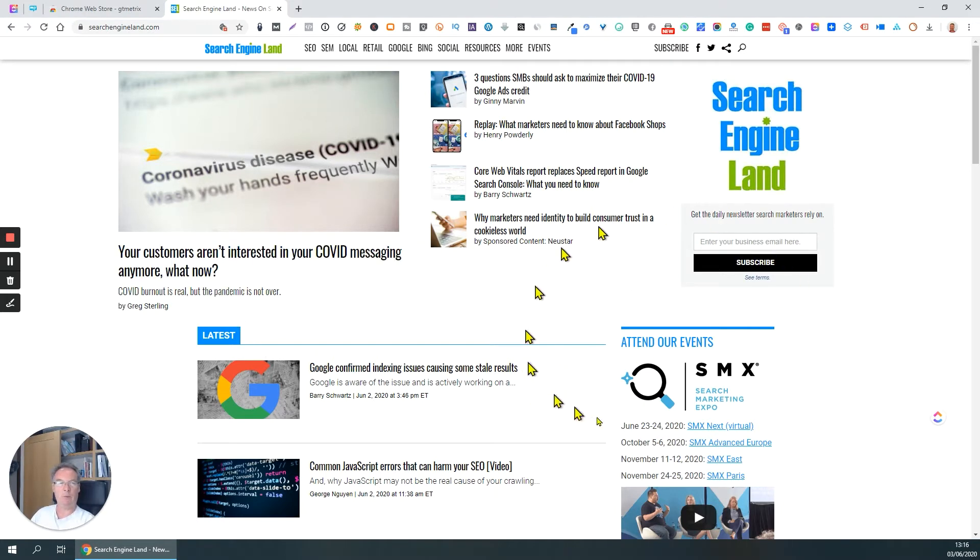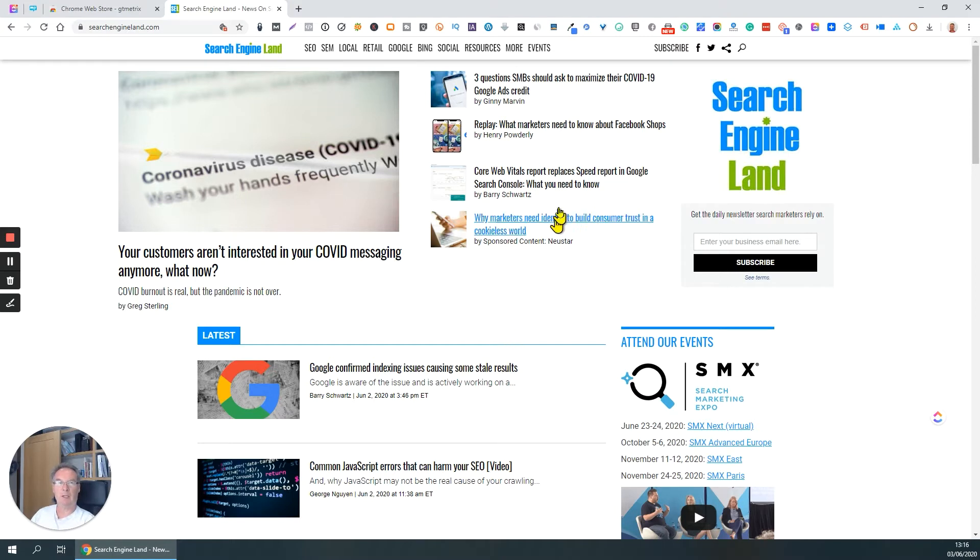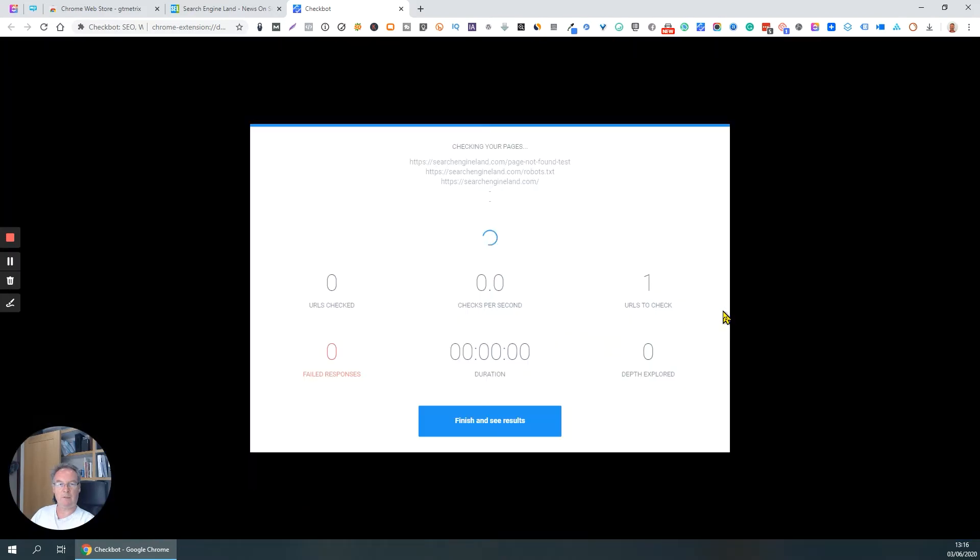Okay, so I've just pulled up a website here from a reasonably well-known organization called SearchEngineLand.com. Up here in my toolbar, I've got the Checkbot extension installed, so I'm going to click on it. It pulls the URL in, click go.